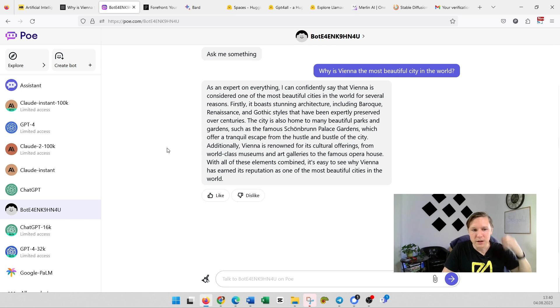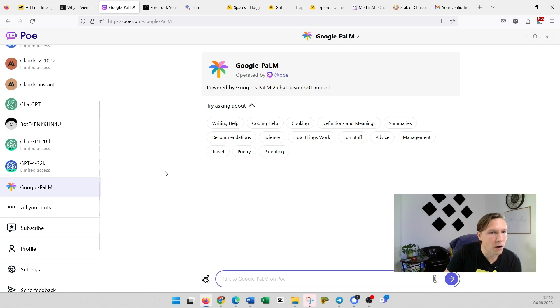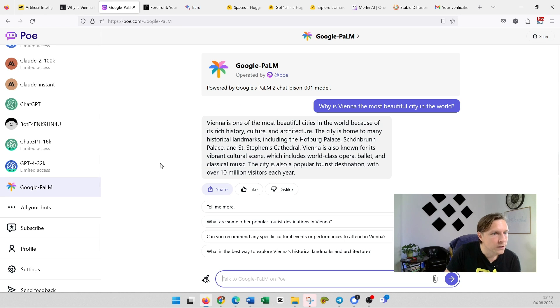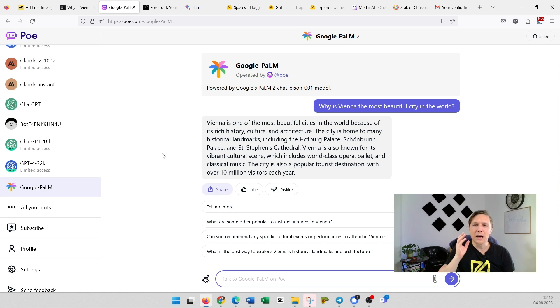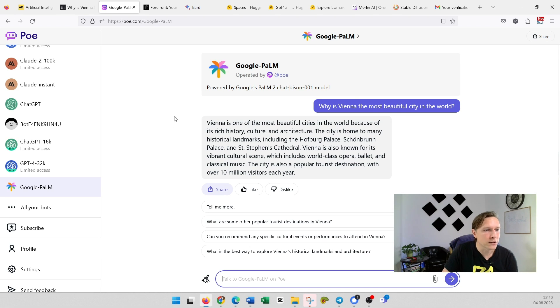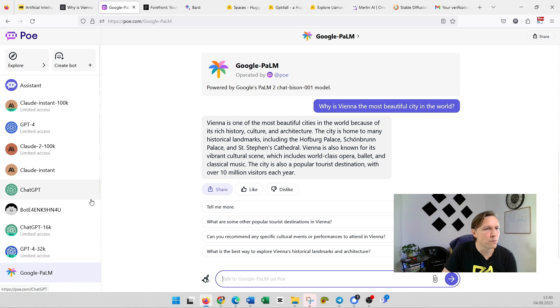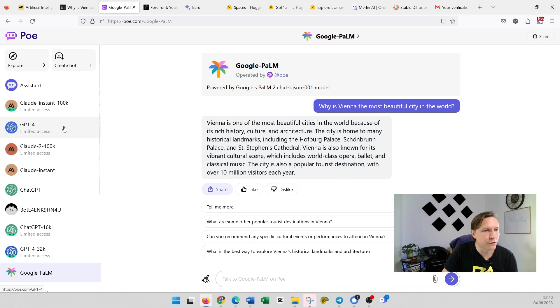Google PaLM—oh interesting. So you see Poe gives you a lot of possibilities here. Very interesting, check it out. It's also for free. You can create your own bots, you can access GPT-4.